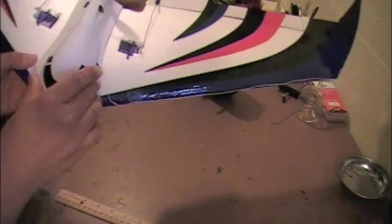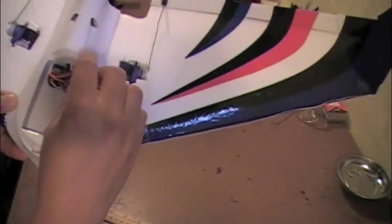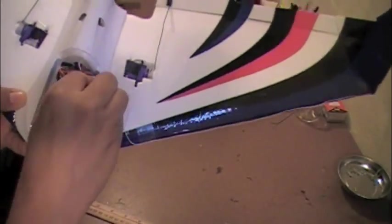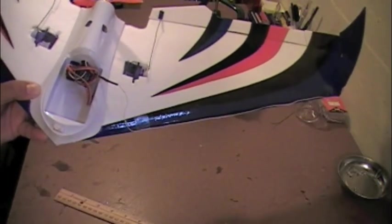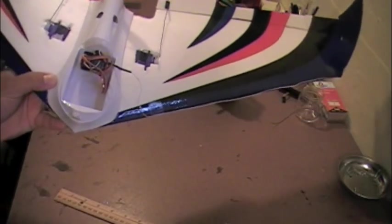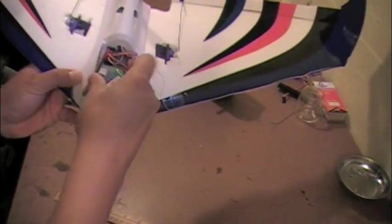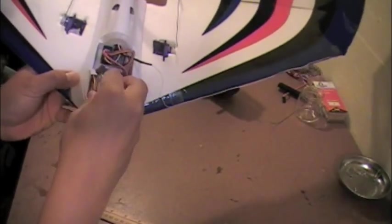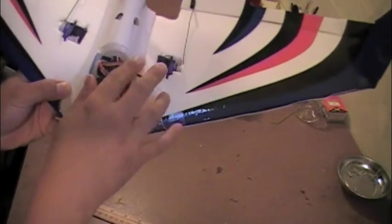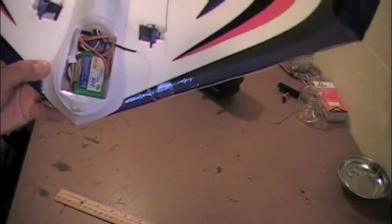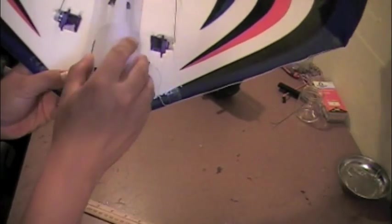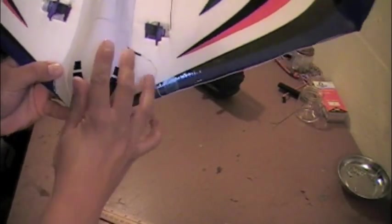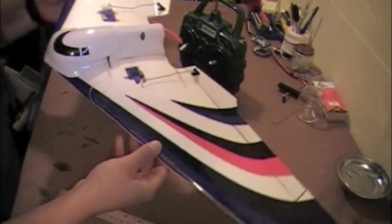Here's the receiver. And then I just used a two cell, 900 milliamp lipo battery. Just that two cell battery in there. And magically, it balances perfect in that configuration. So, the center of gravity is right on. And you are ready to go flying.